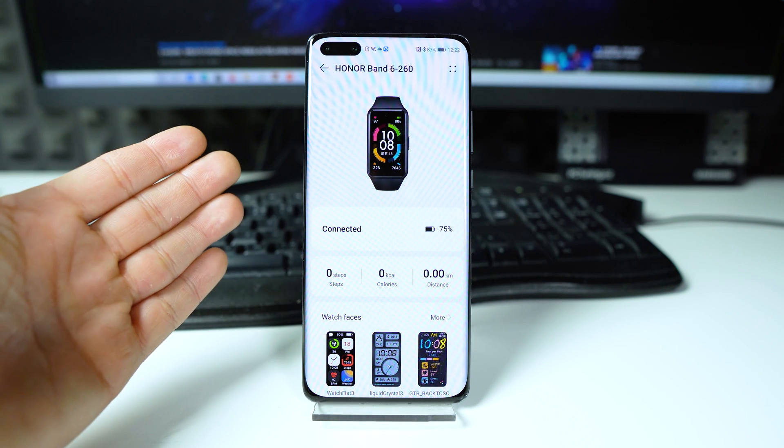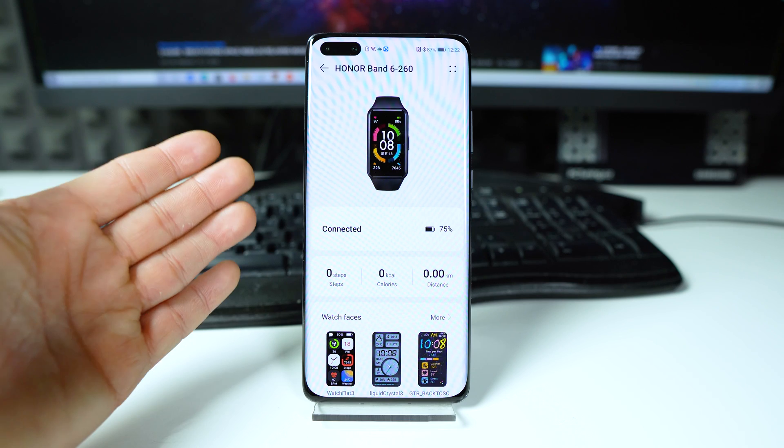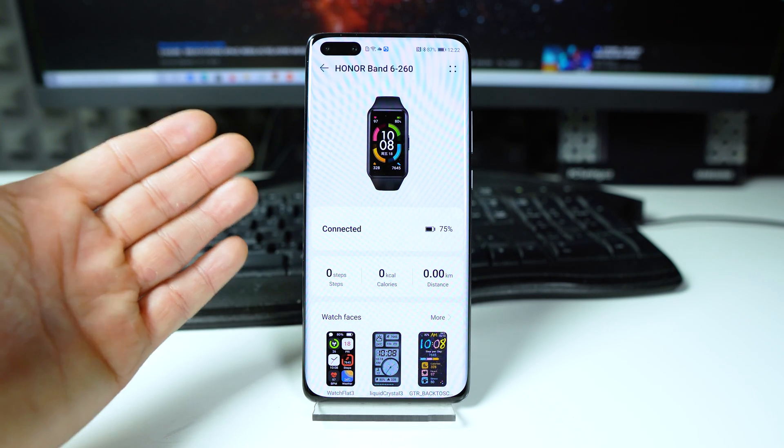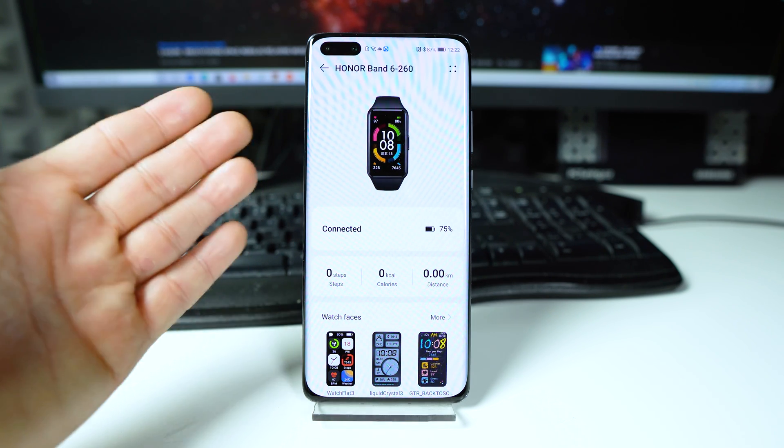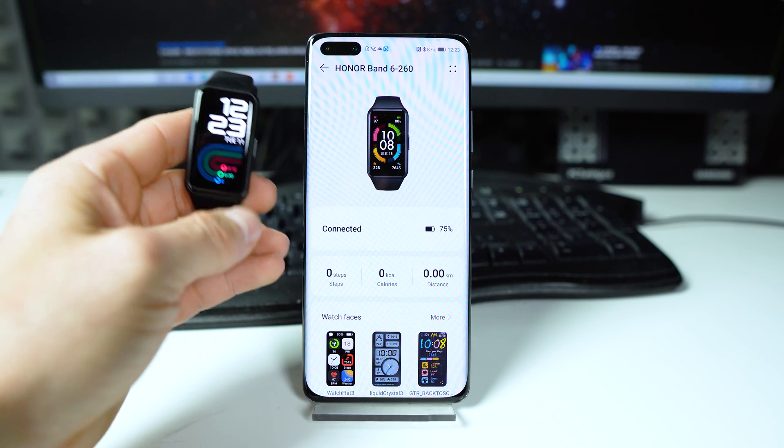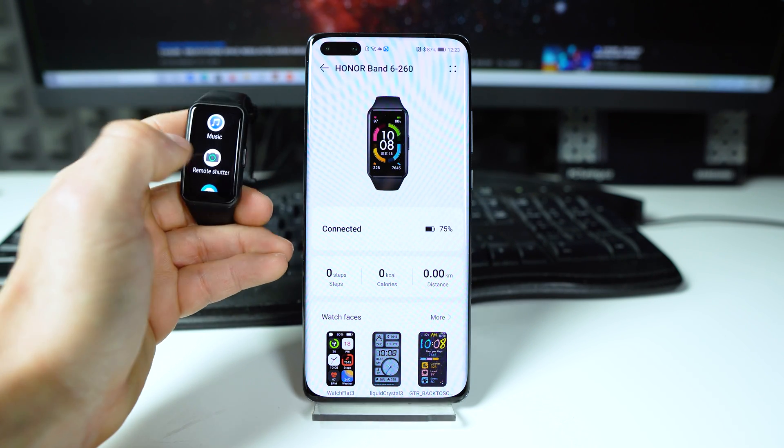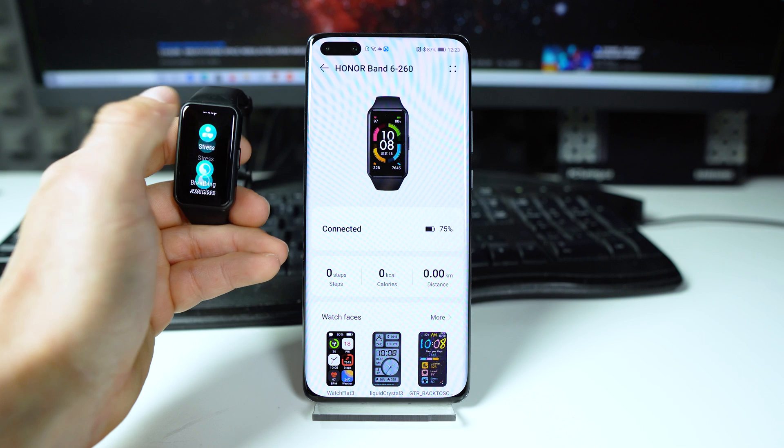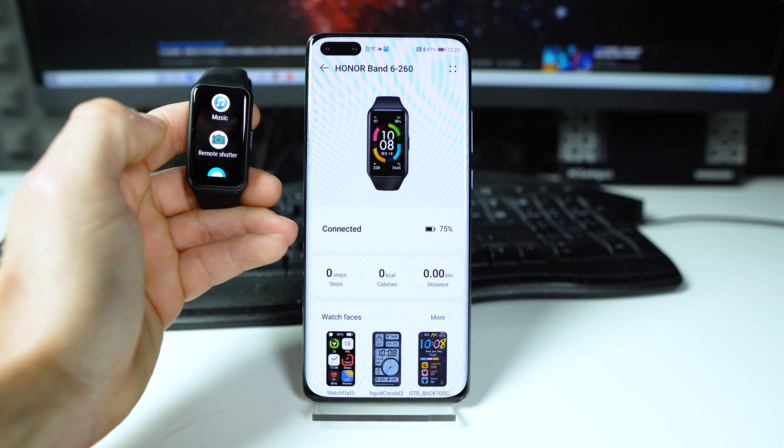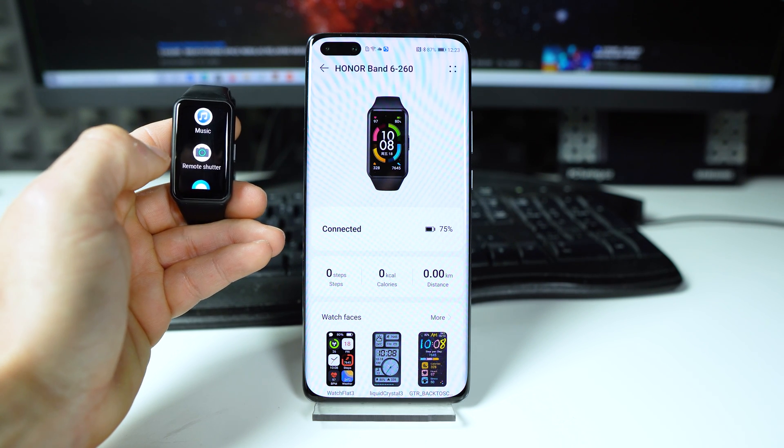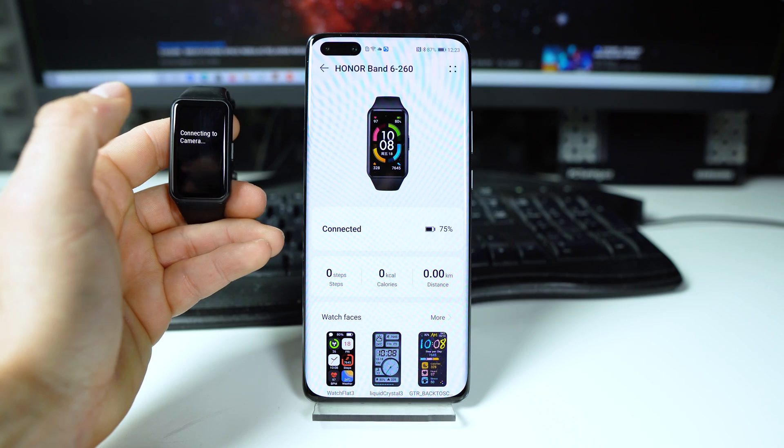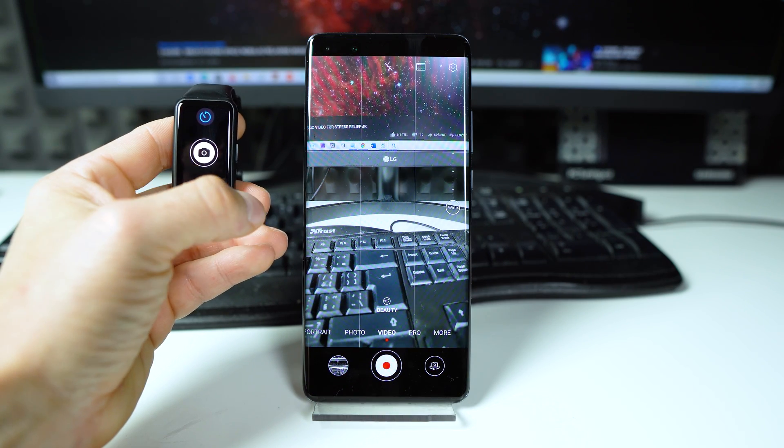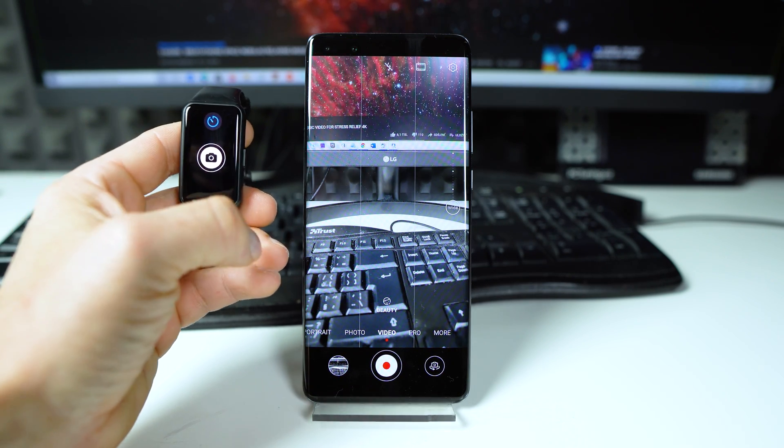On the Band 6, enter the app list and select remote shutter. This will open the camera app on your phone at the same time. I will show you right now. This is my Honor Band 6. Go to menu, scroll a bit down until you see remote shutter, and tap on remote shutter. And the camera on your phone will open.